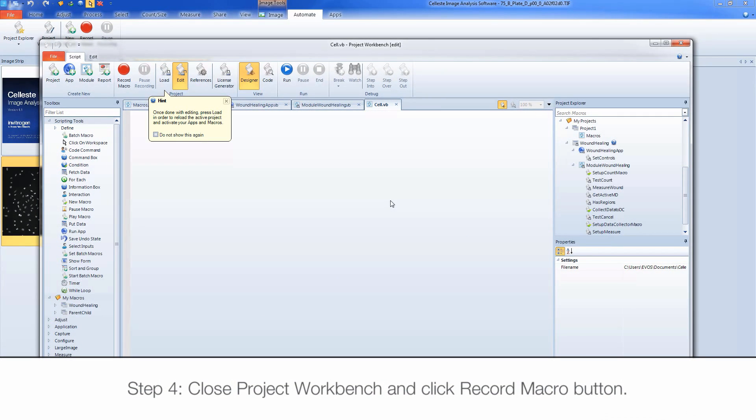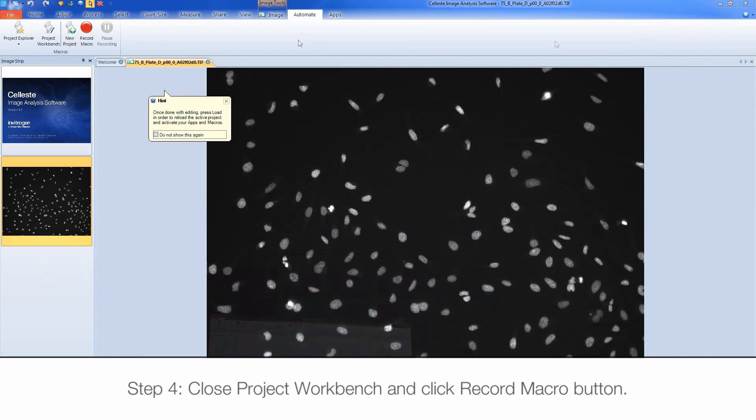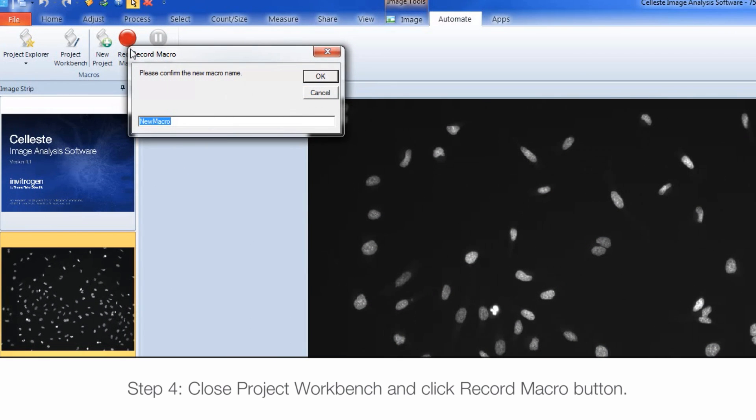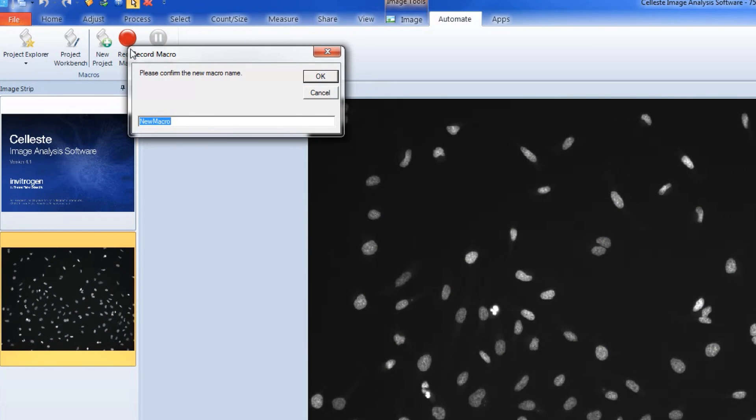Close or minimize the project workbench that will open automatically after creating the new project and click Record Macro. Enter the name of your macro and click OK when done.